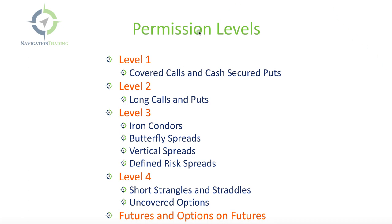If we start with level one, that's simply covered calls and cash secured puts. Level two is the ability for you to buy calls and puts, so you can do long calls and puts.